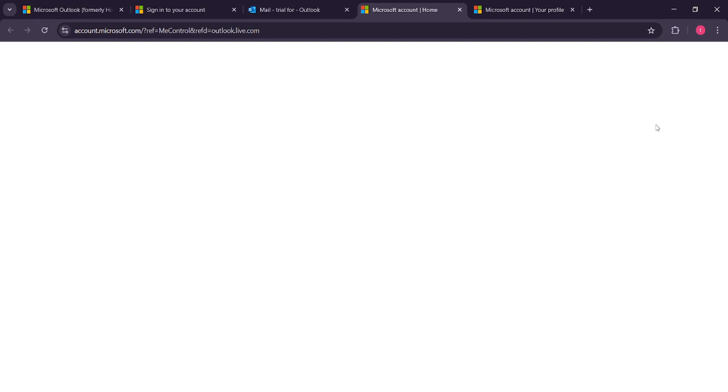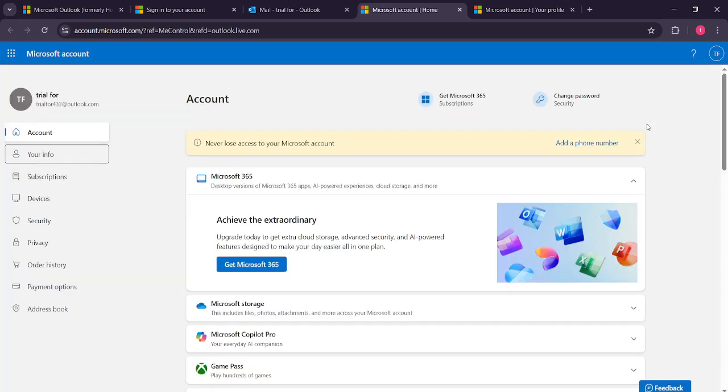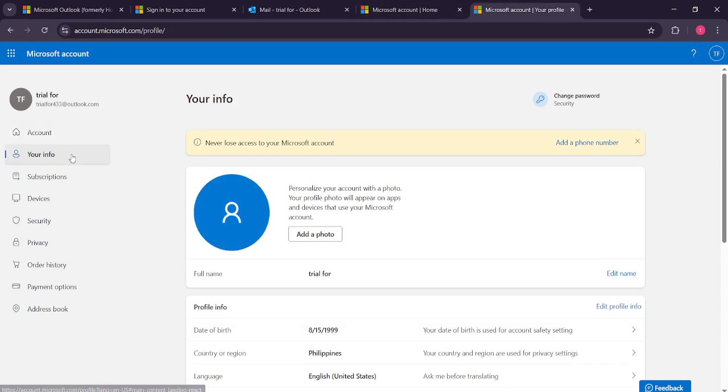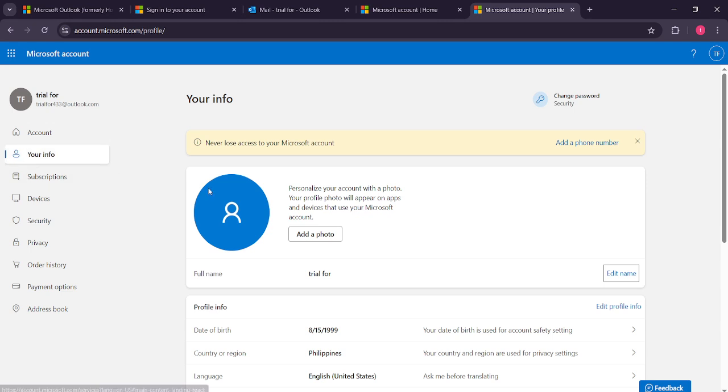Here, you'll see various account management options. Focus on the Your Info section and click the link. This will guide you to a page showing all the personal details associated with your Microsoft account. It's a good spot to review other information, but for today, we're focused solely on changing the name.